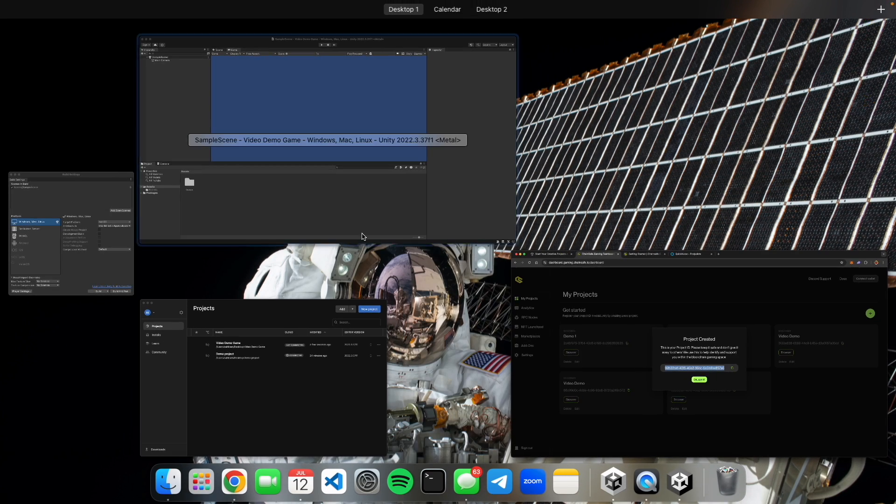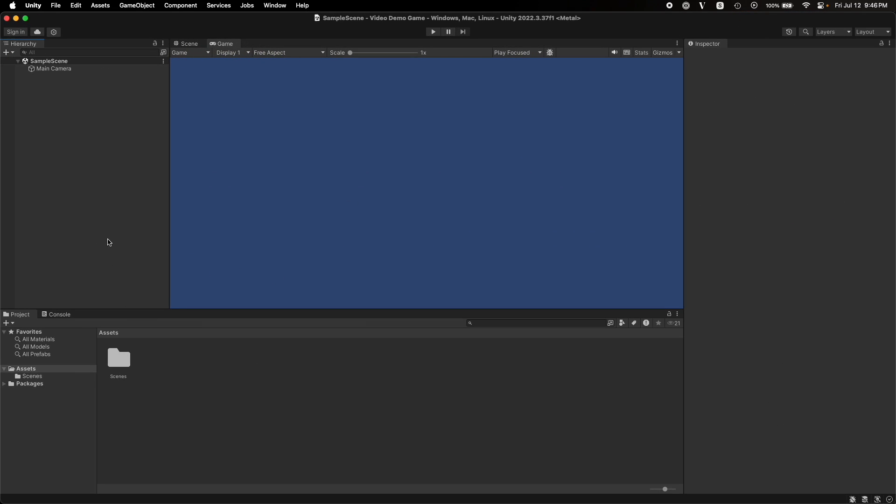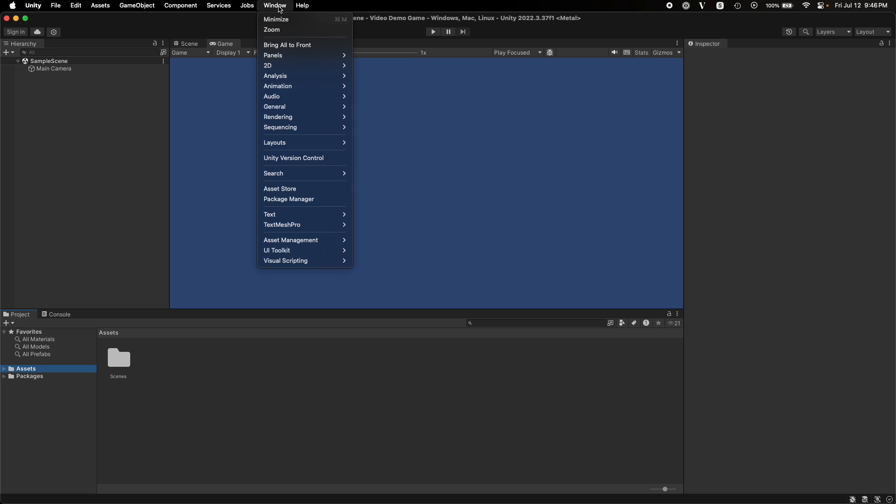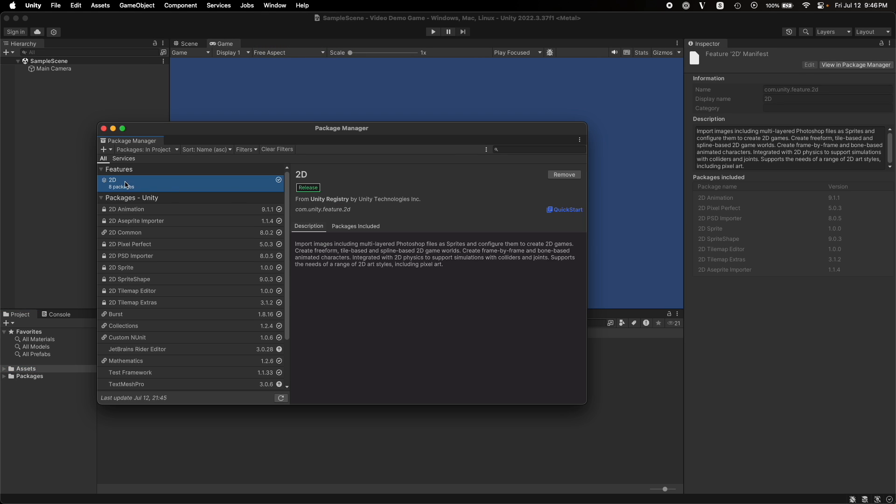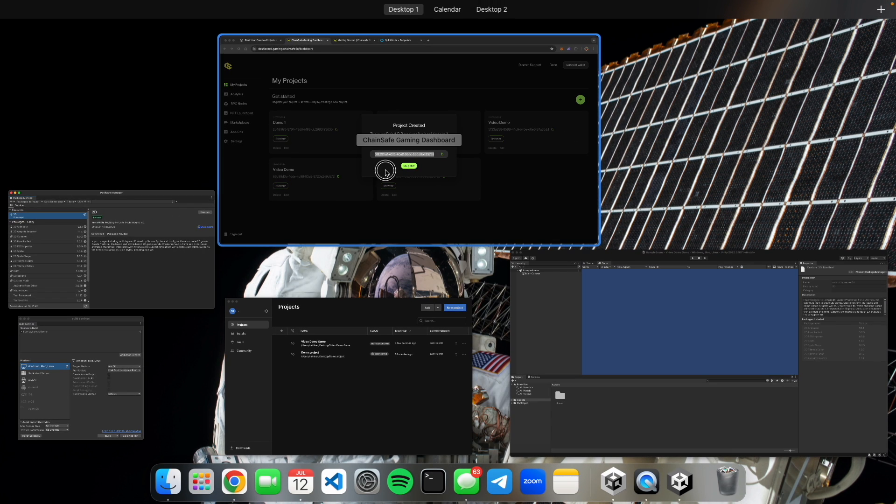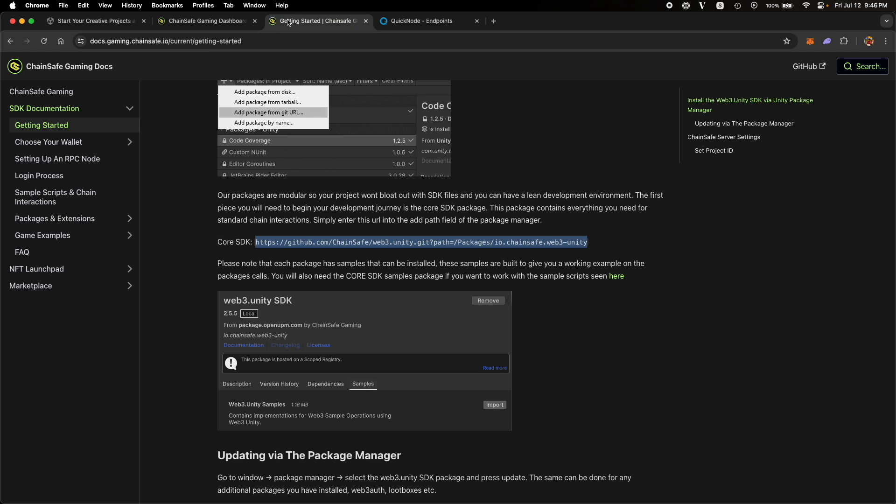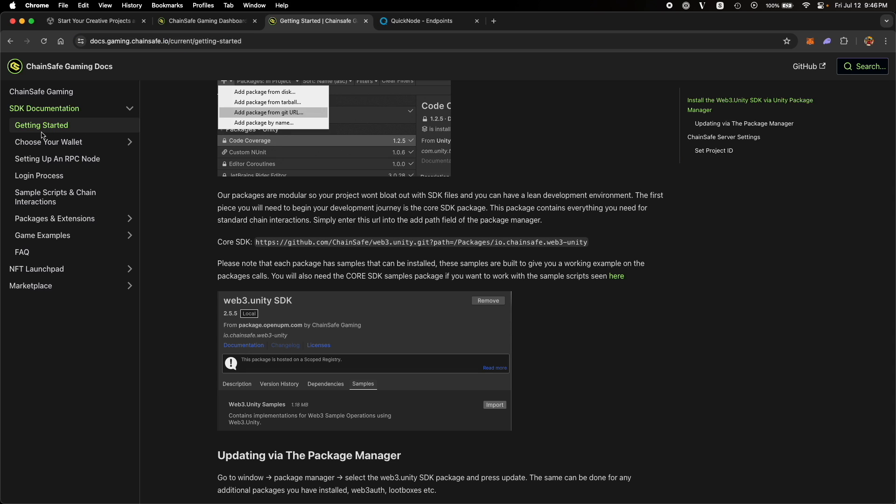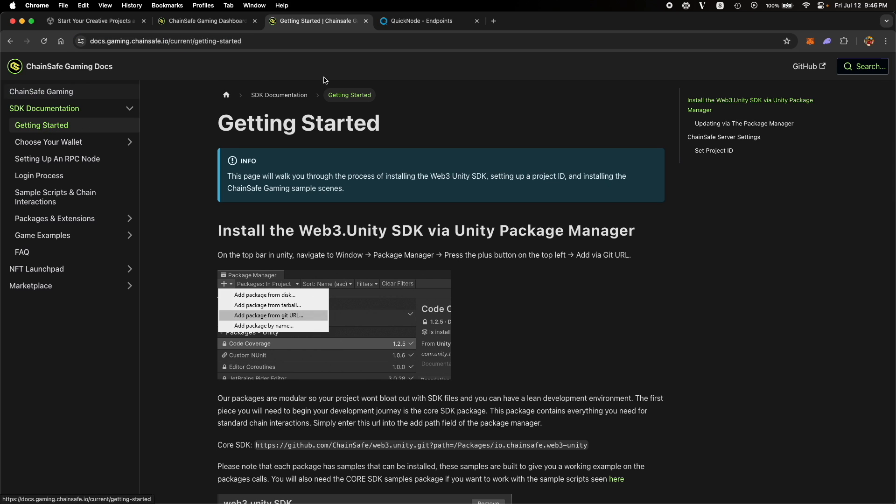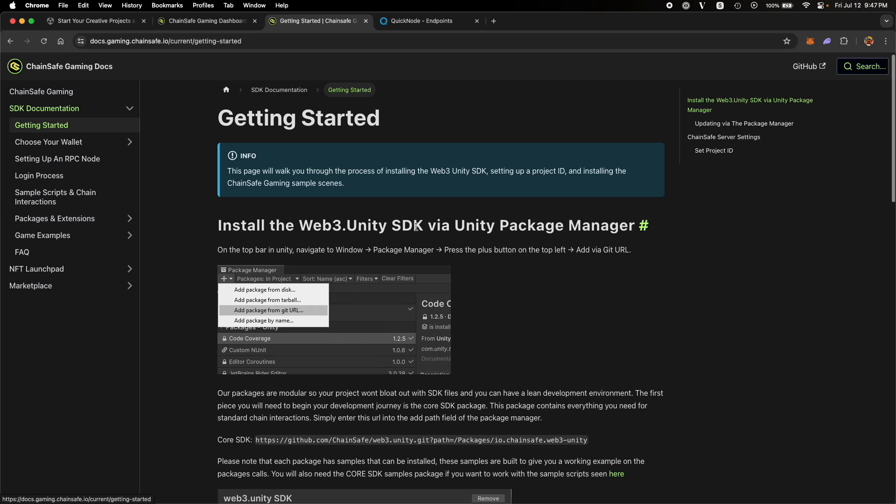So now our project should be loaded. As you can see, it's loaded over here and an empty project will look like this. To install the Chainsafe Web3 Unity SDK, you need to go to the package manager, which you can find under the window tab, click on the package manager and then go back to the documentation page of Chainsafe Gaming, which is at docs.gaming.chainsafe.io. Over there, go to the getting started page where you will find instructions on how to install the Web3 Unity SDK.